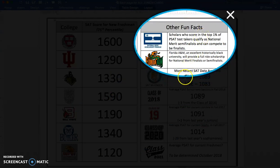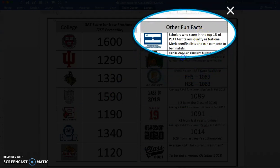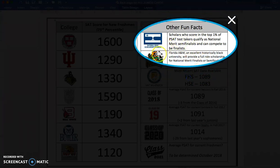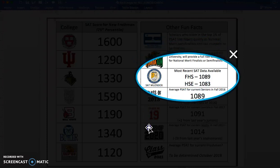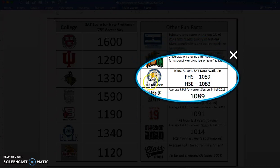Other fun facts about the SAT and the PSAT. First, scholars who score in the top 1% of the PSAT qualify as national merit semifinalists and can compete to become finalists. Florida A&M, an excellent HBCU in the south, will provide full-ride scholarships for national merit semifinalists. The SAT mudsock — most recent data shows Fishers ahead of HSE, as expected, though not by much. I would expect us to be farther ahead of HSE — we'll get there.